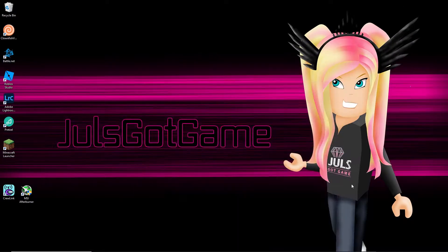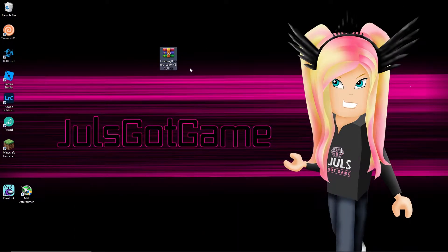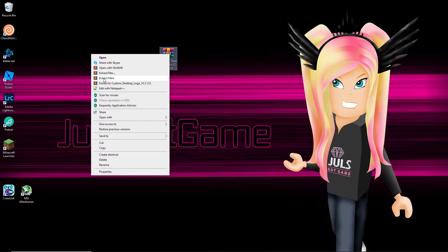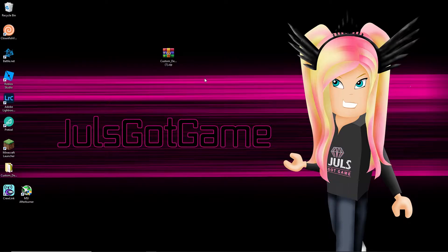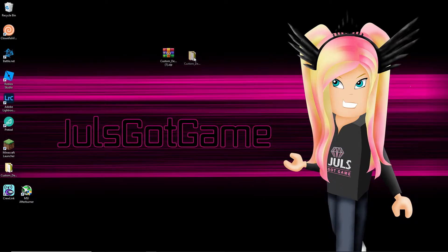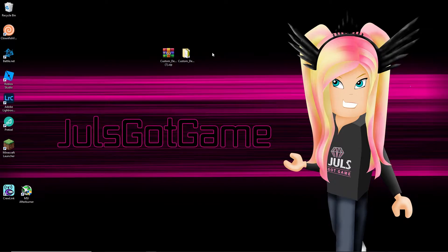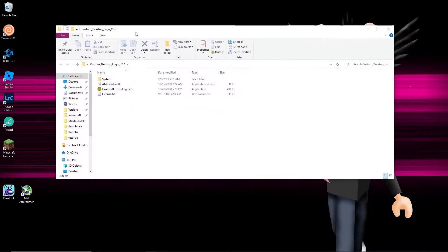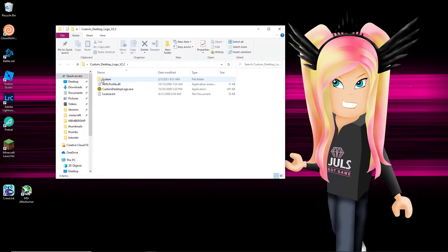All it does is it creates an overlay image that goes on your screen. That is it. There is nothing spectacular about it. The next thing you're gonna do is extract that zip file. I extracted it on my desktop, and when you open it you are going to see it has these four little things.